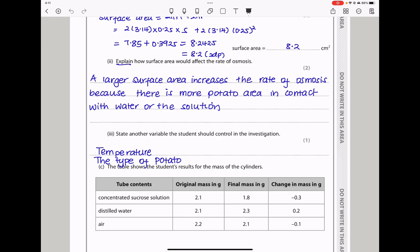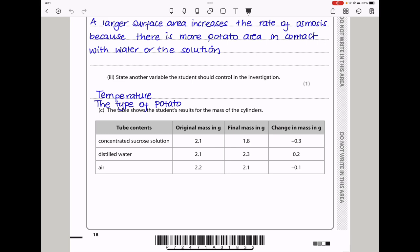Next they say state another variable that the student should control in the investigation. The student should control the temperature, because the higher the temperature the higher the kinetic energy and the more particles are going to move, meaning more water molecules will move. Also the type of potato should be the same. It would be better if all cylinders were cut from the same potato, so the components within the potato tissues are going to be consistent.